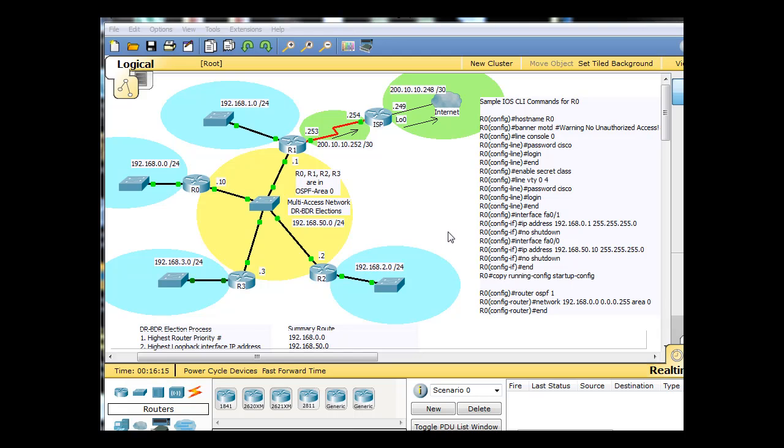And what we have here is we have LAN local area networks here on the outside, 1, 2, 3, and 4 here. This is the 192.168.1.0, 0.0, 3.0, and 2.0, and the numbers match the routers.